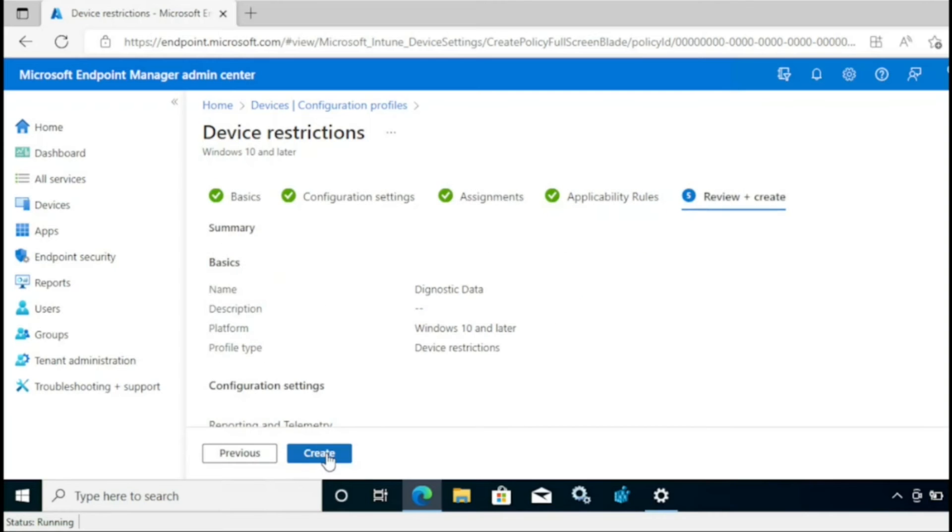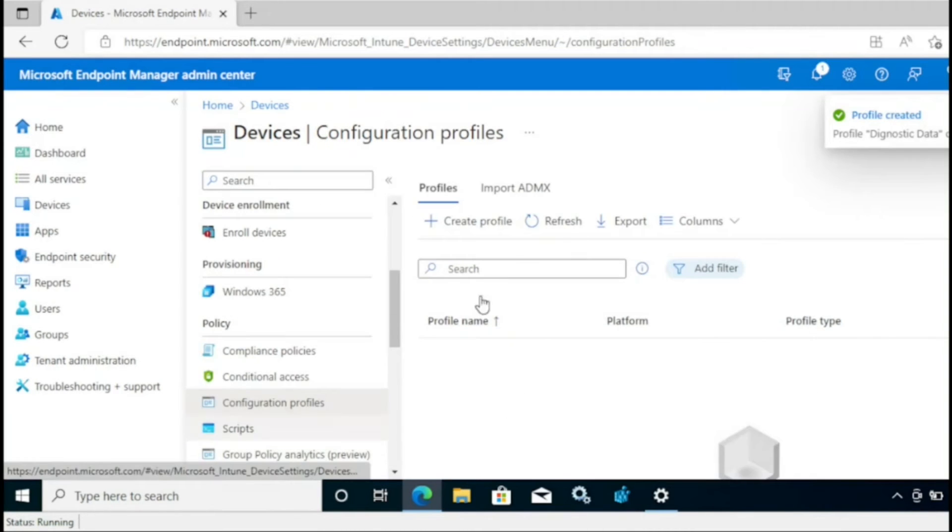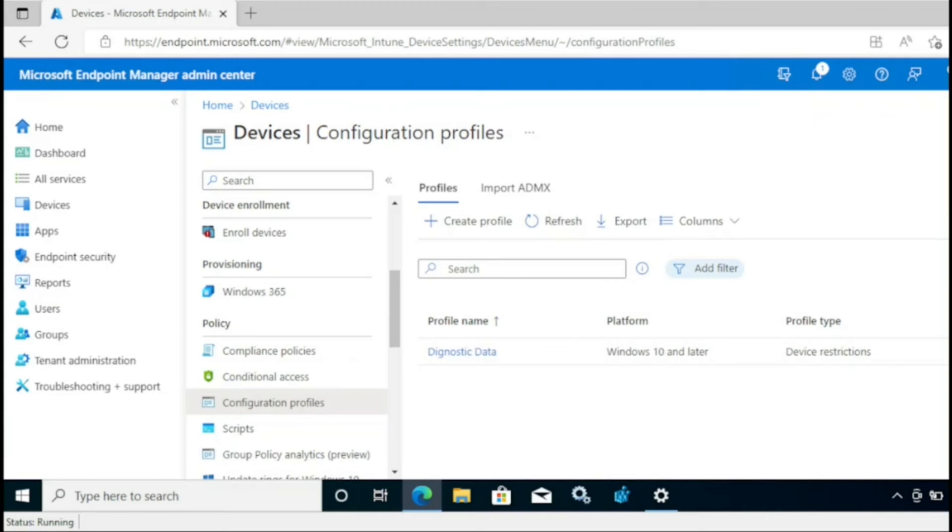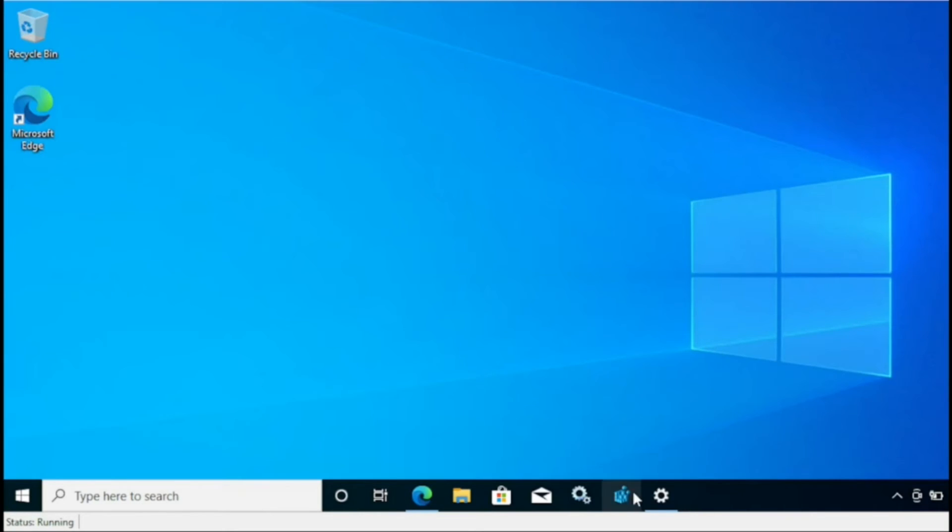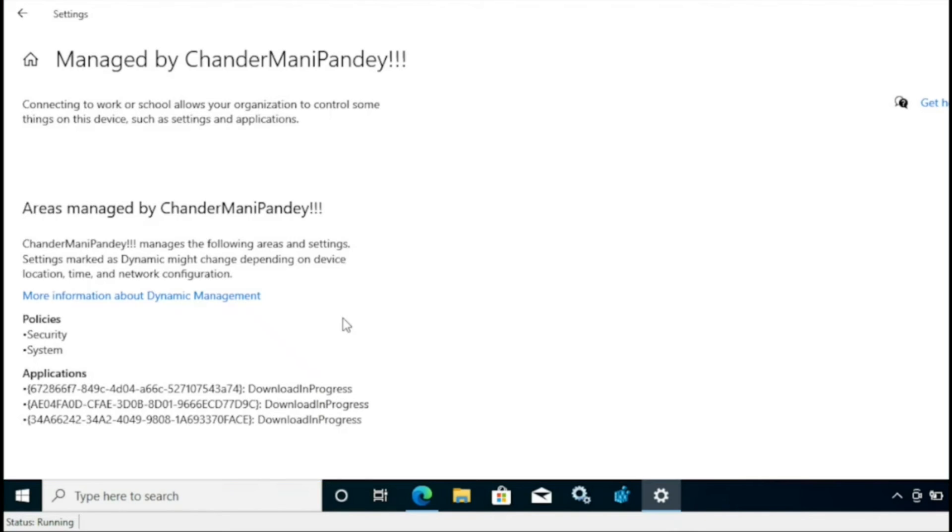Now we can see that the policy is assigned to the device, and we'll check whether the telemetry data is set to required or not.